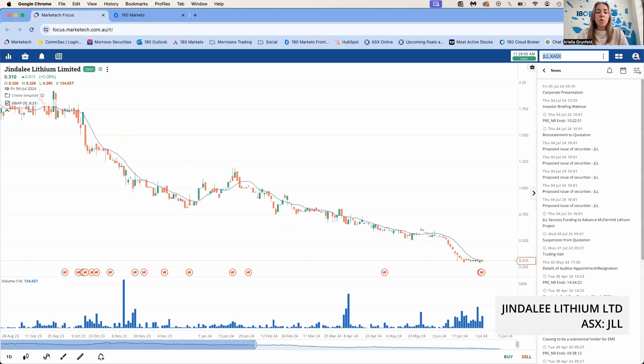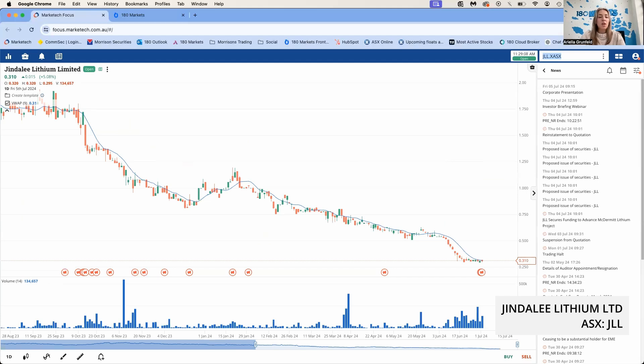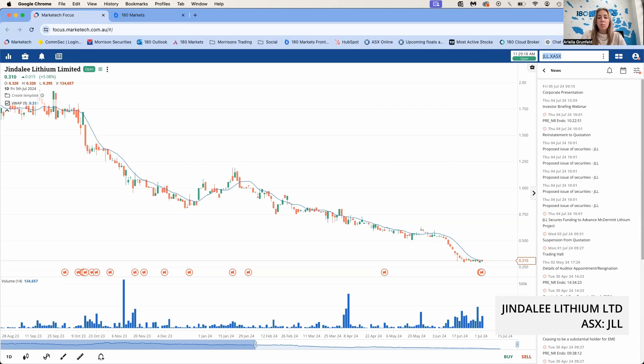Some other notable raises this week: JLL raised 600,000 dollars in a placement at 30 cents a share with Mercer Street Global investing 500,000. The company is looking to raise a total of 6.7 million dollars. They're doing a rights issue as well to raise 3.1 million dollars, and they will also have a convertible note out there.